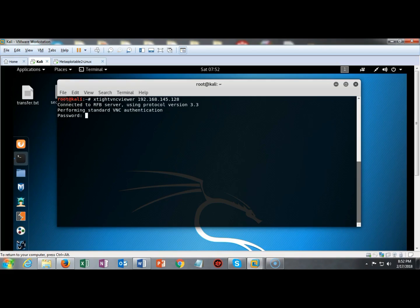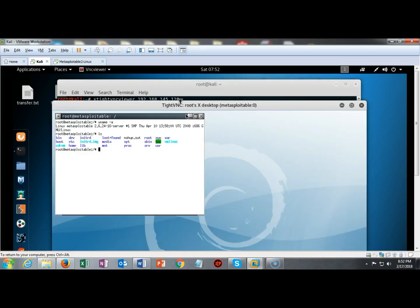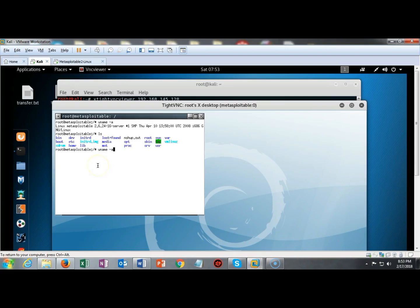I'm going to hit enter and you see that I now have remote access using VNC over to Metasploitable 2 using that password that we cracked off of the VNC service that was running. This access provided me with total root control or administrator access of the target machine. And I can type in any command and take over my Metasploitable 2 machine.